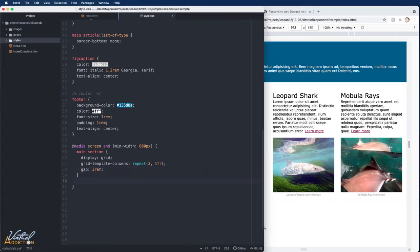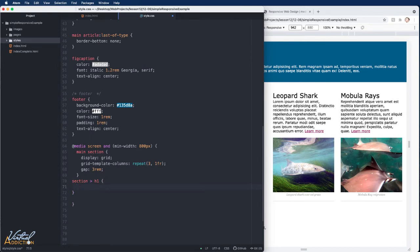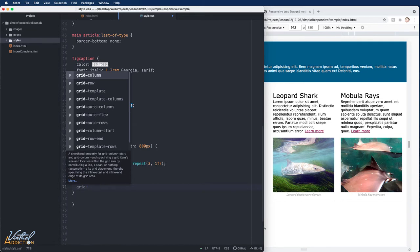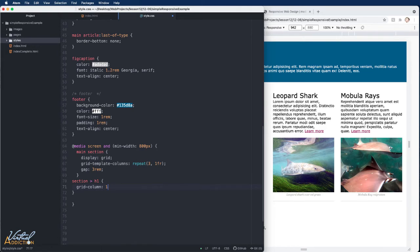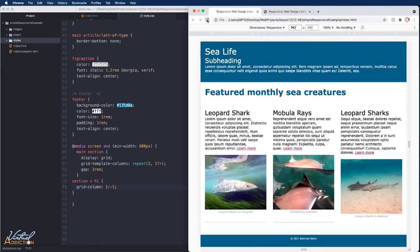I'll target 'section > h1' — selecting only the direct descendant h1 of section — and use grid-column: 1 / -1 so it spans the entire width. Saving and refreshing: the h1 now takes up the entire first row, and then the three articles each take up a third of the space. That looks pretty good.